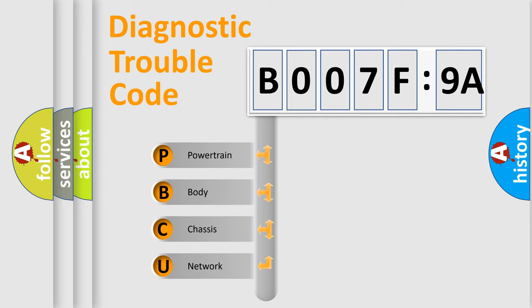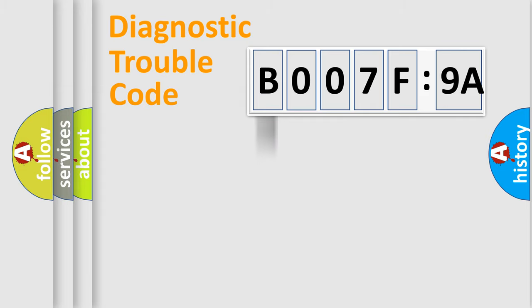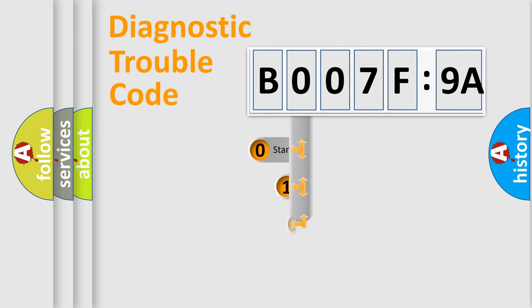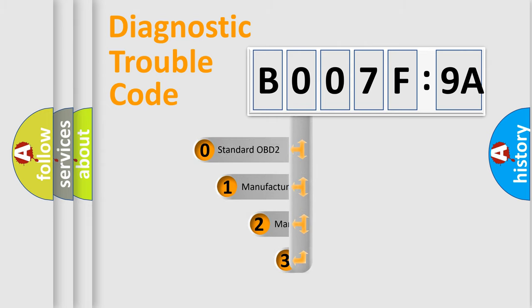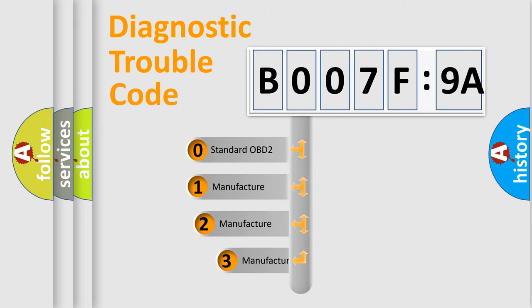We divide the electric system of automobiles into four basic units: Powertrain, Body, Chassis, and Network. This distribution is defined in the first character code.